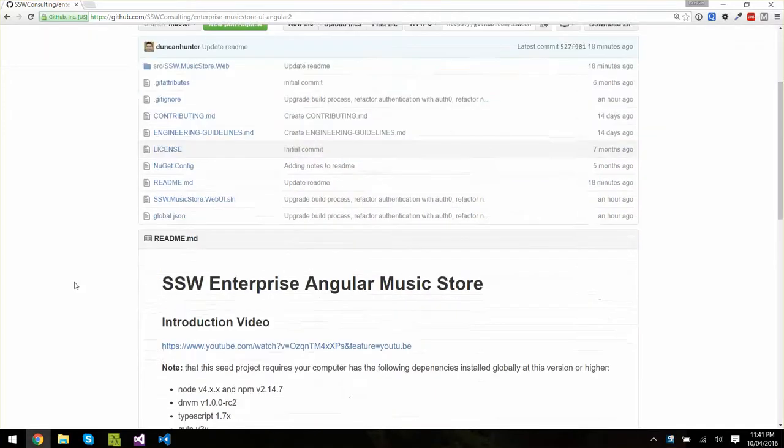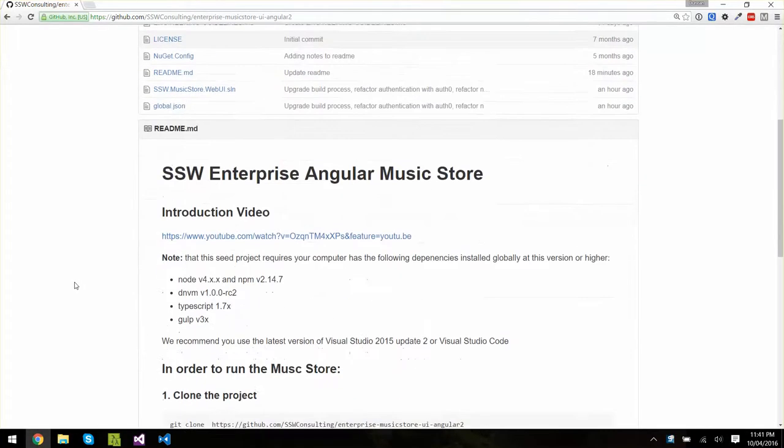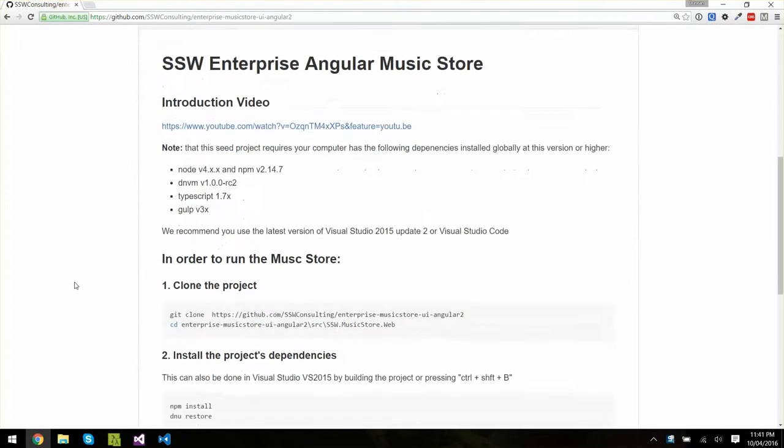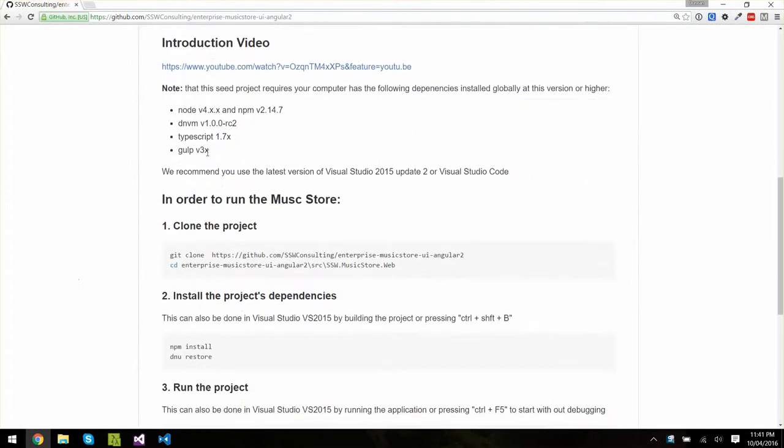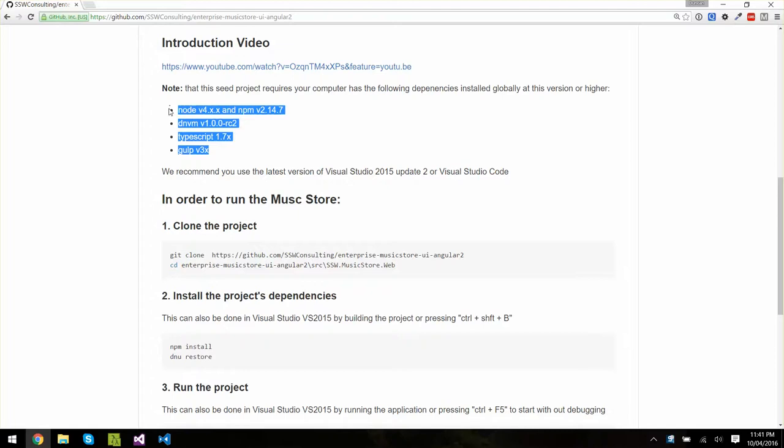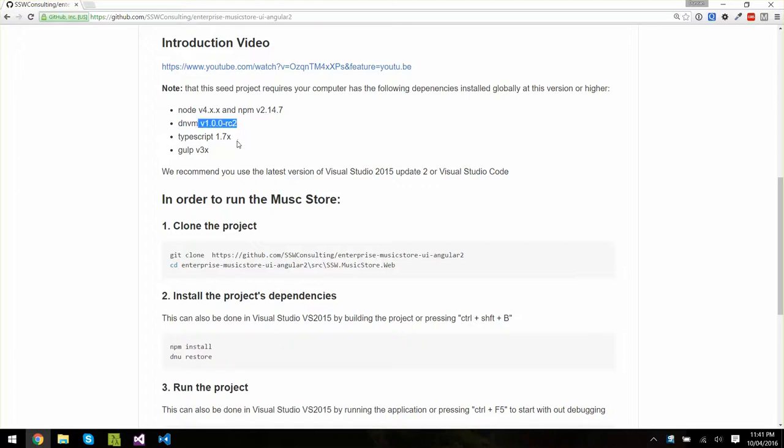So to get started, we've got a few steps. We want to check that we have the right versions of Node and NPM and also ASP.NET Core Release Candidate 2, TypeScript 1.7 or higher, and Gulp version 3 or higher installed on our machine.